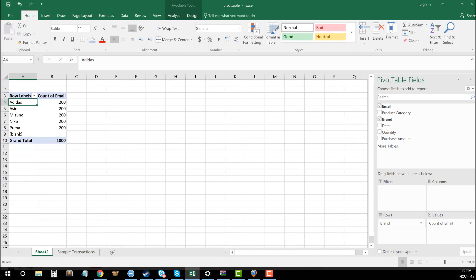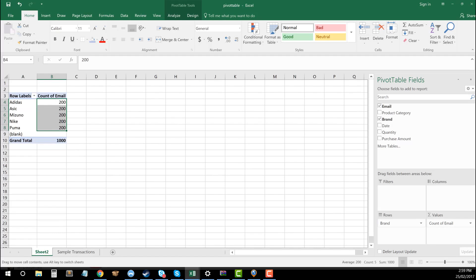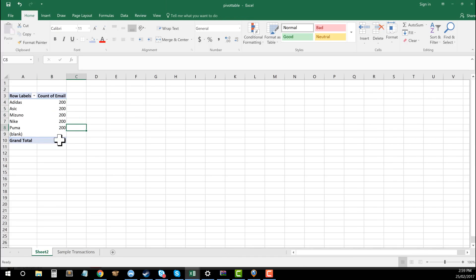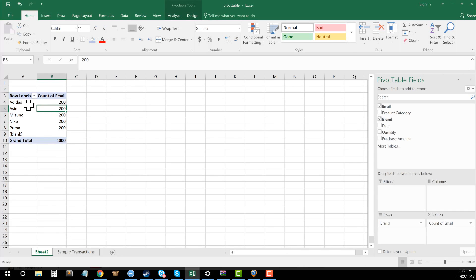And now you can see as part of this one here, that everything in this particular example, they're all balanced out. Each of them has a total of 200 email addresses where that brand has been used. So why don't we try another one? Why don't we try product category instead?